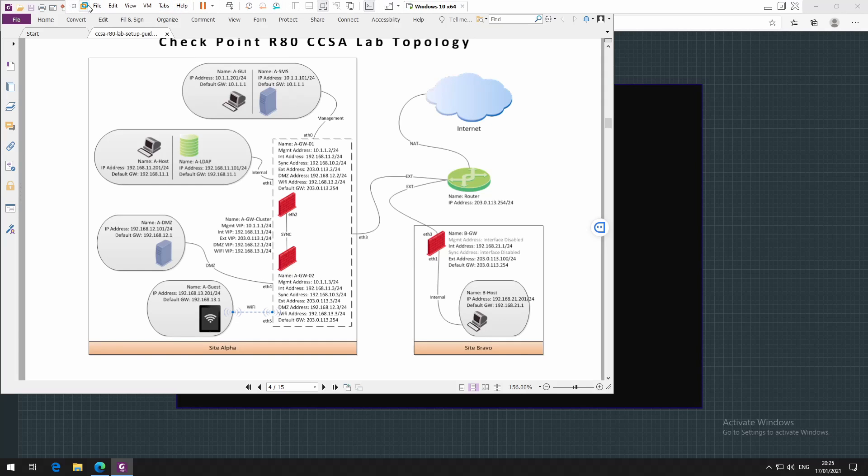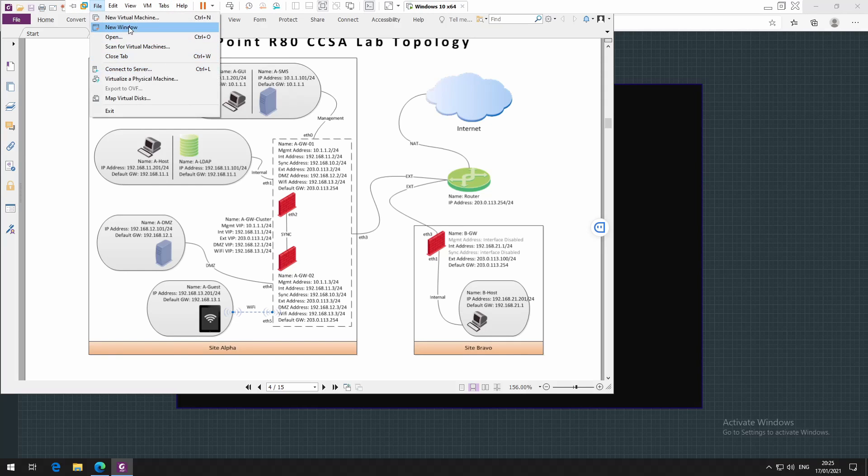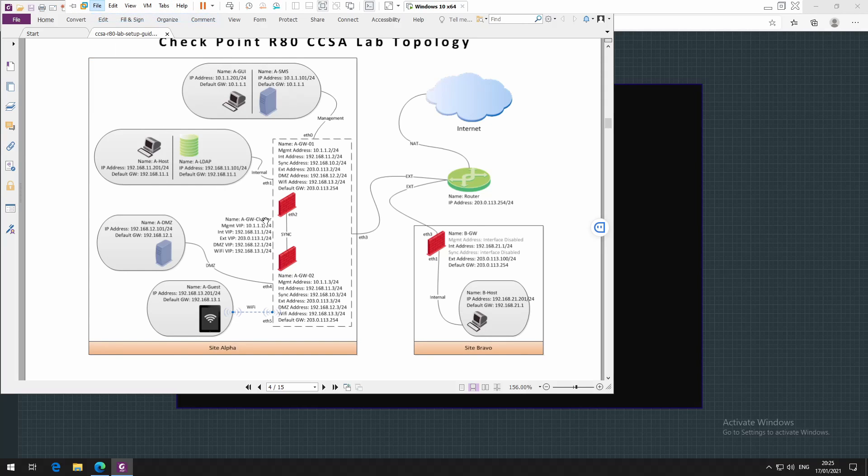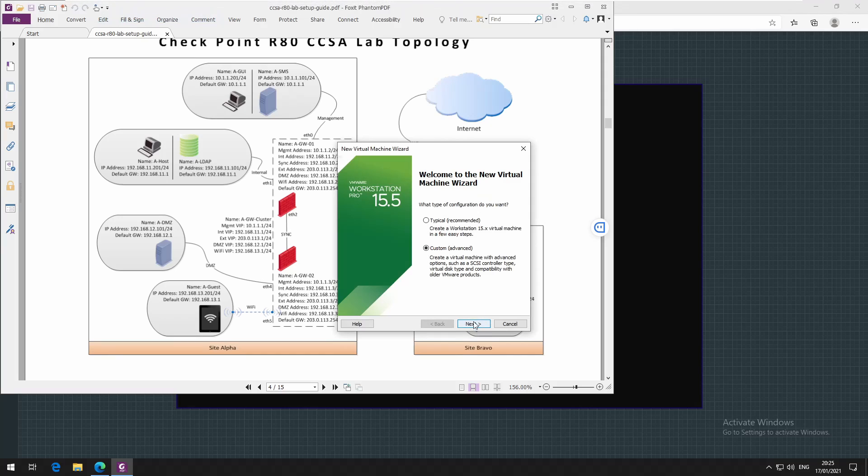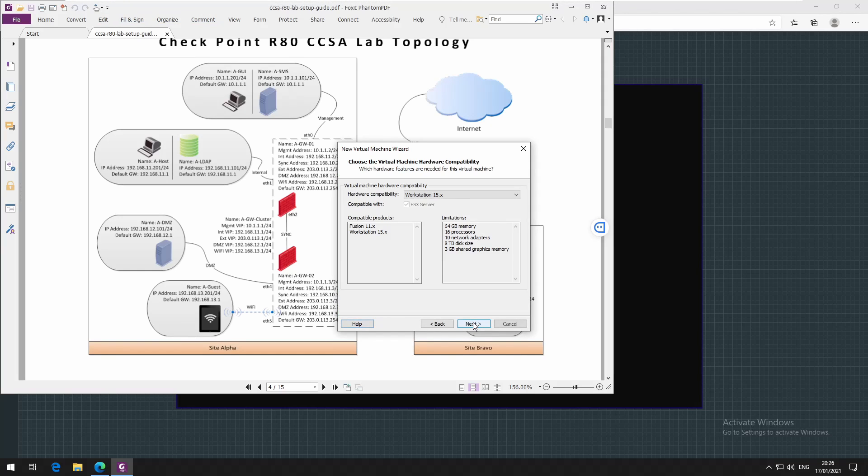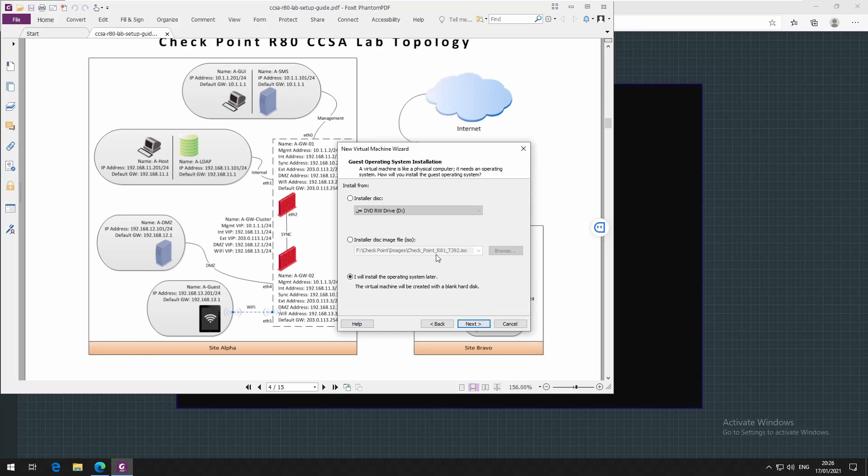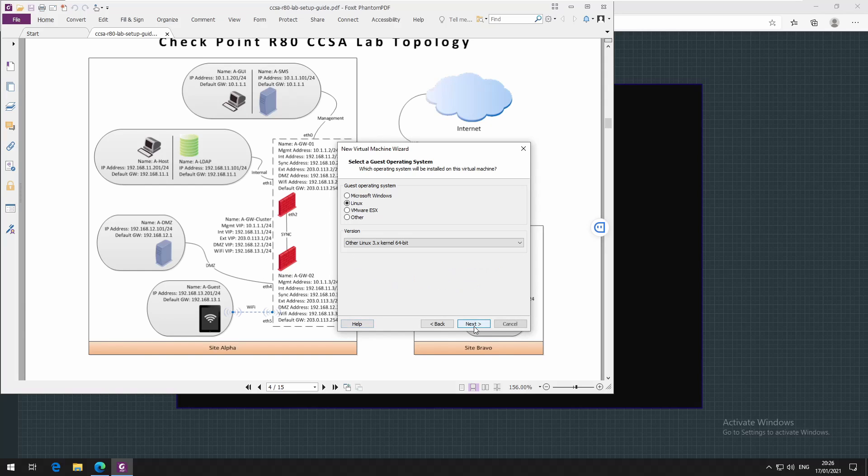New virtual machine, custom. I'll select the checkpoint image, this is R81. The operating system here I just select Linux and kernel 64.